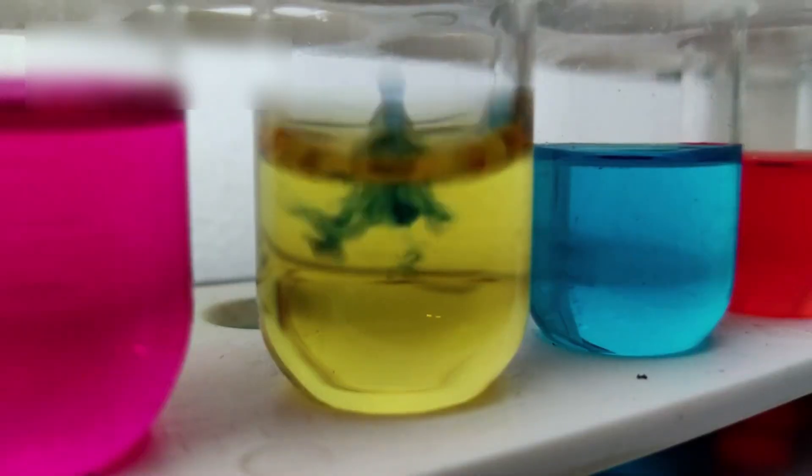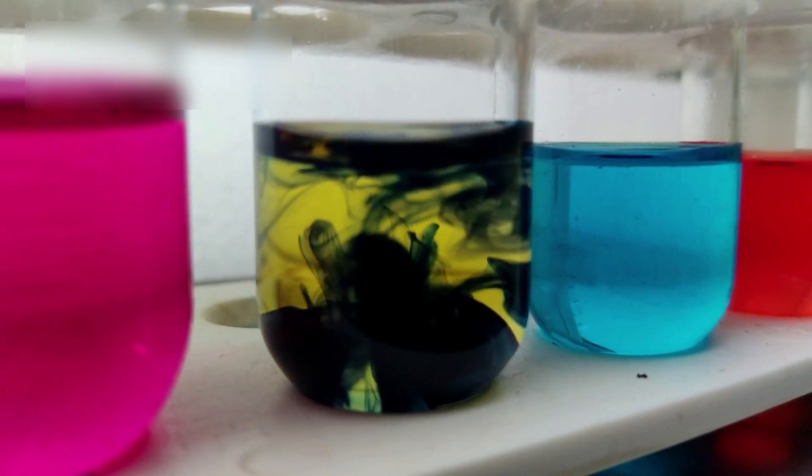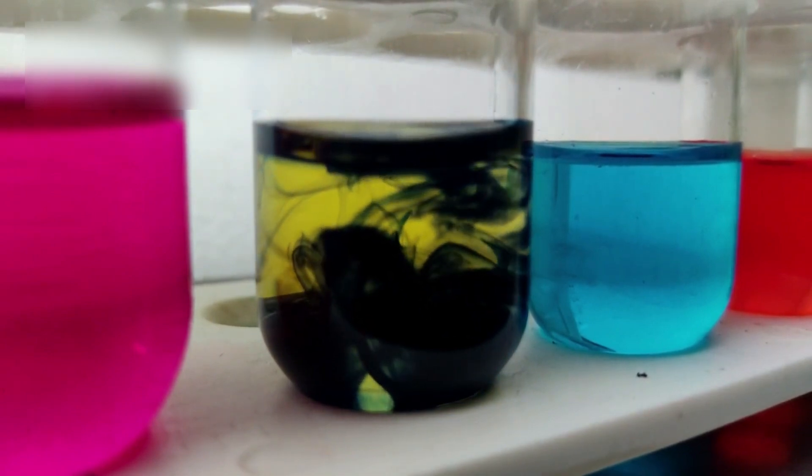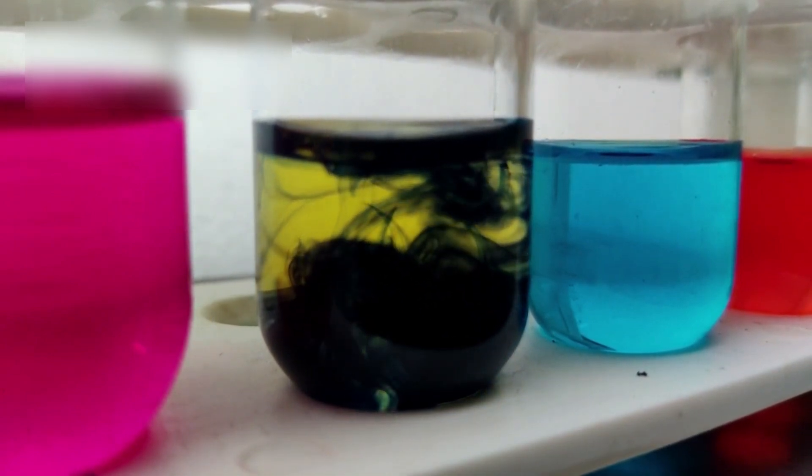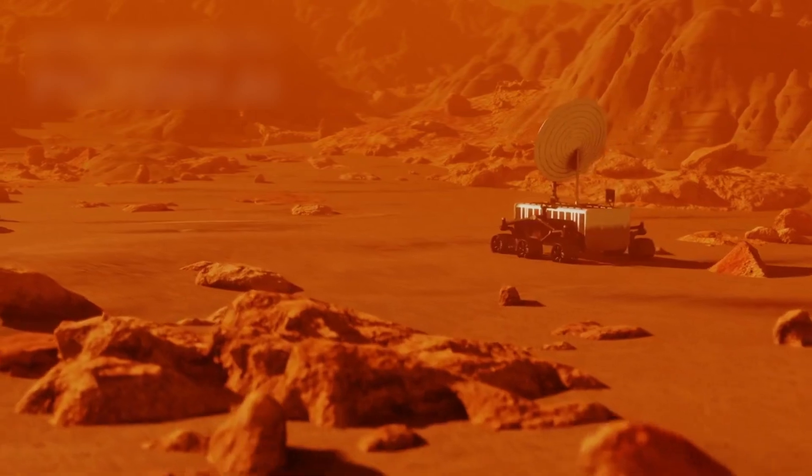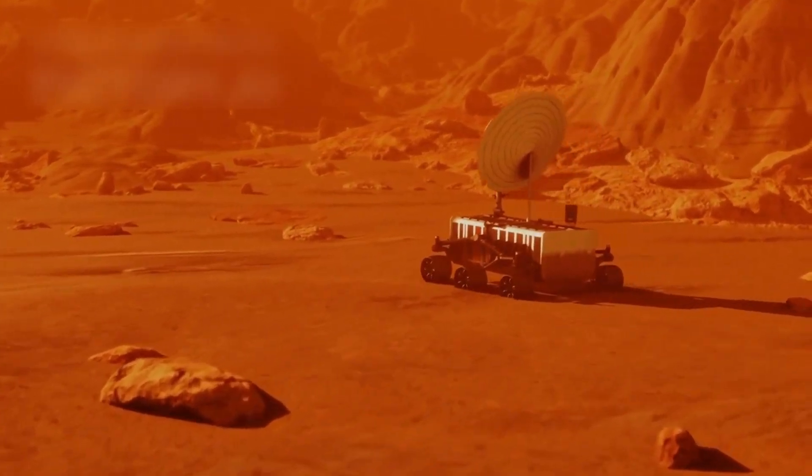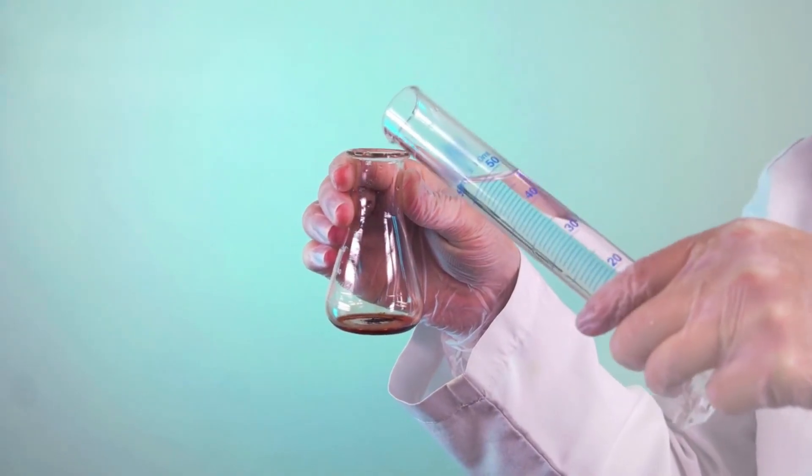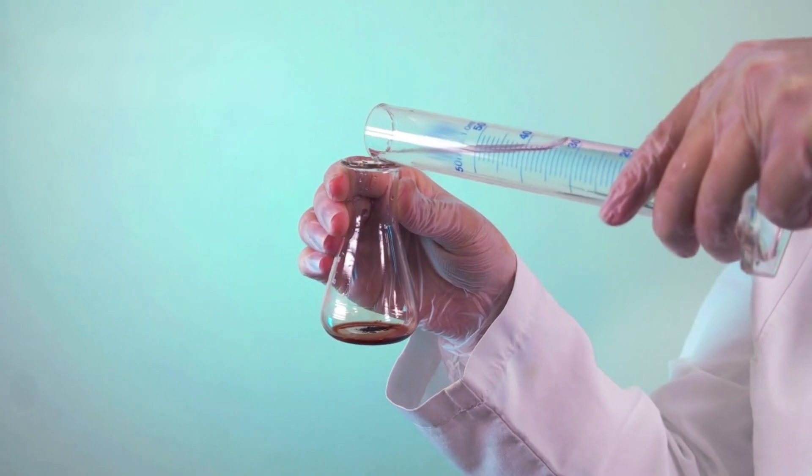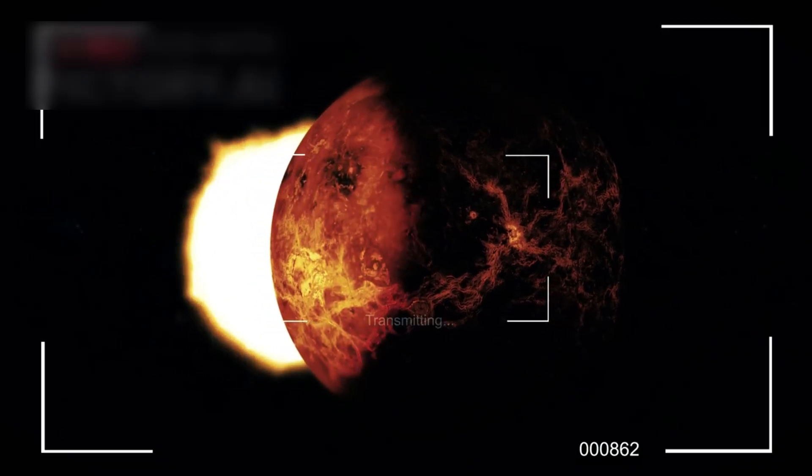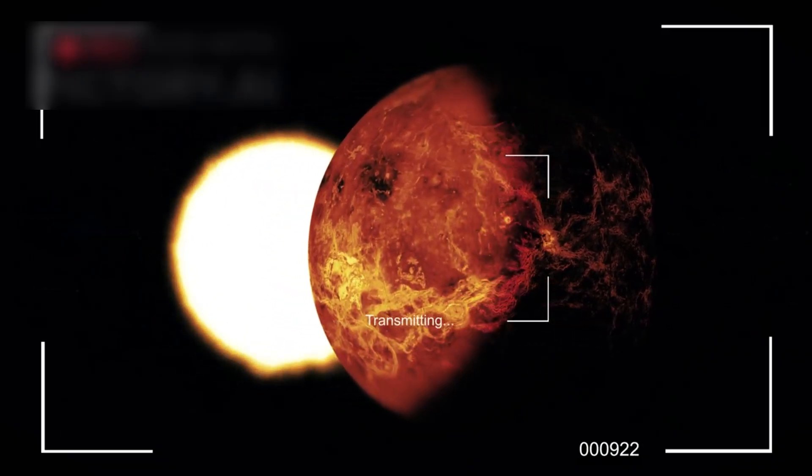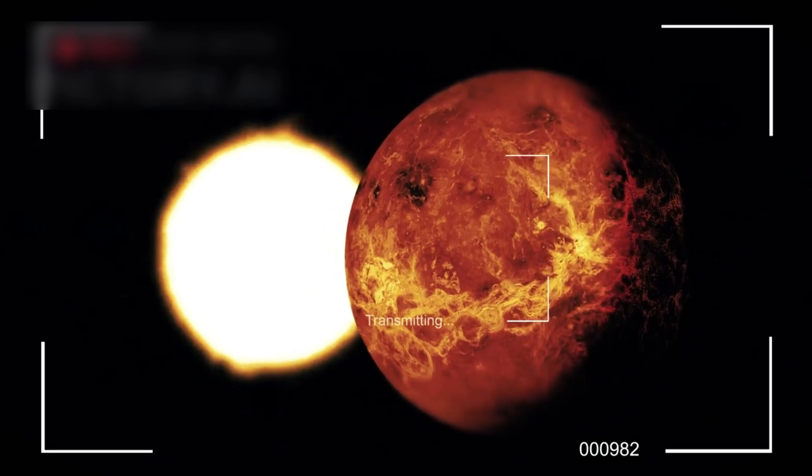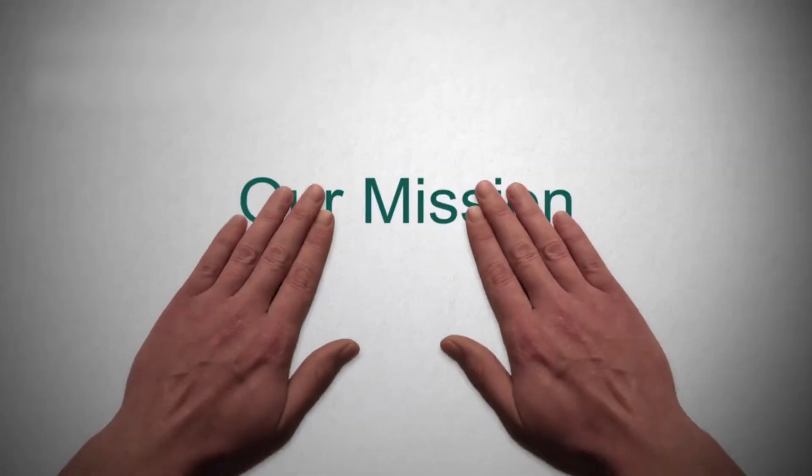Later missions, like Venera 13, brought back full-color panoramic images and chemical analysis of Venus's surface rocks. These were not primitive robots. They were cutting-edge science labs designed to withstand extreme conditions. Some probes were even equipped with microphones, attempting to record audio from the Venusian surface, a feat unmatched by any other space agency.